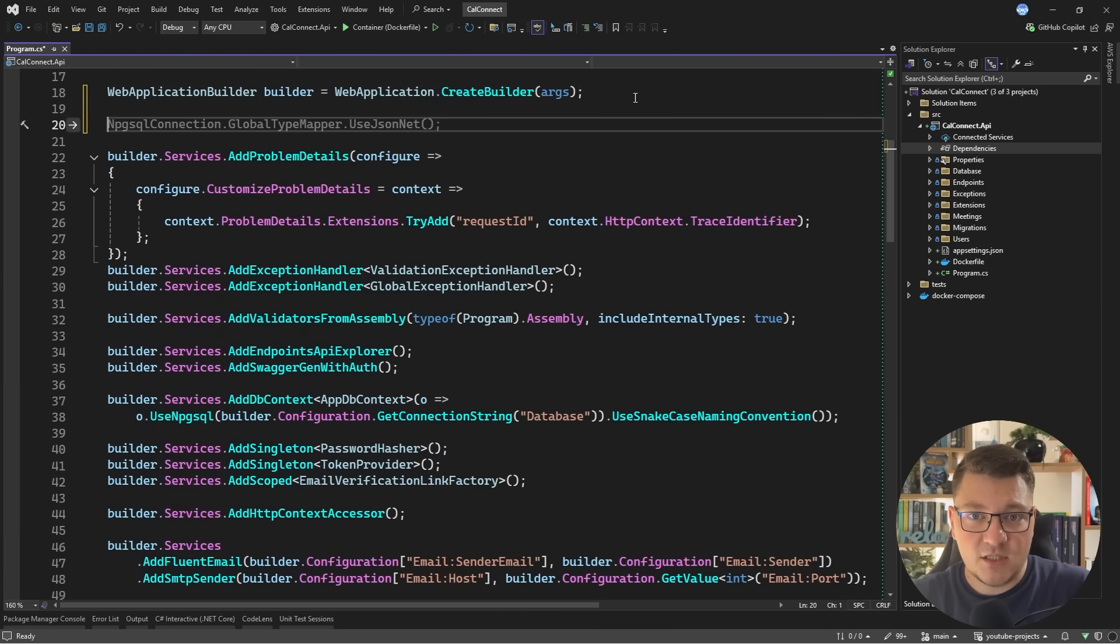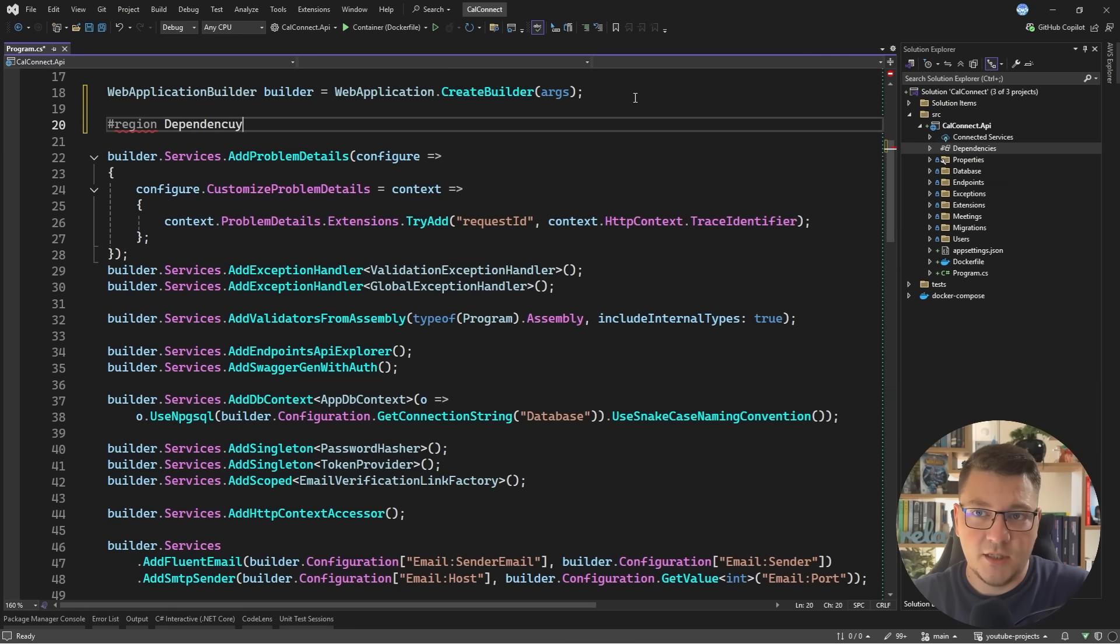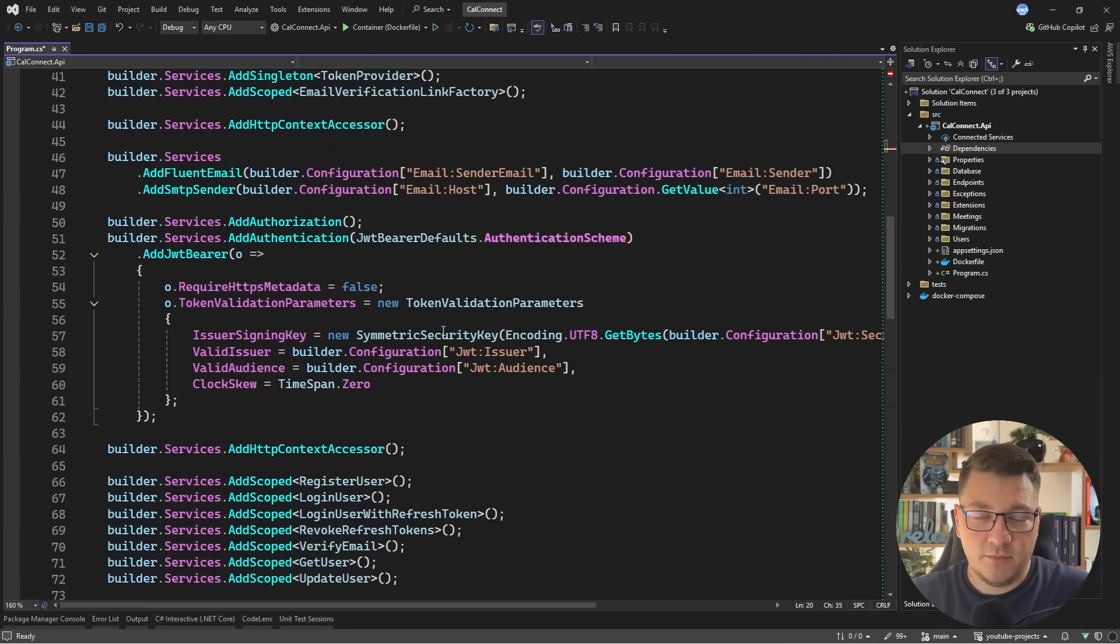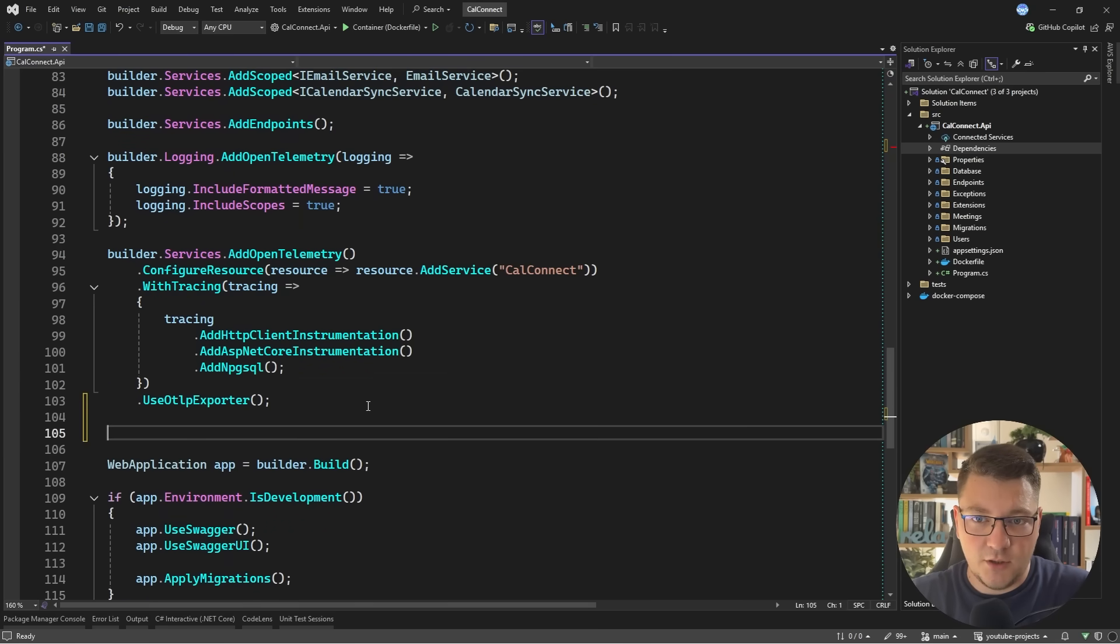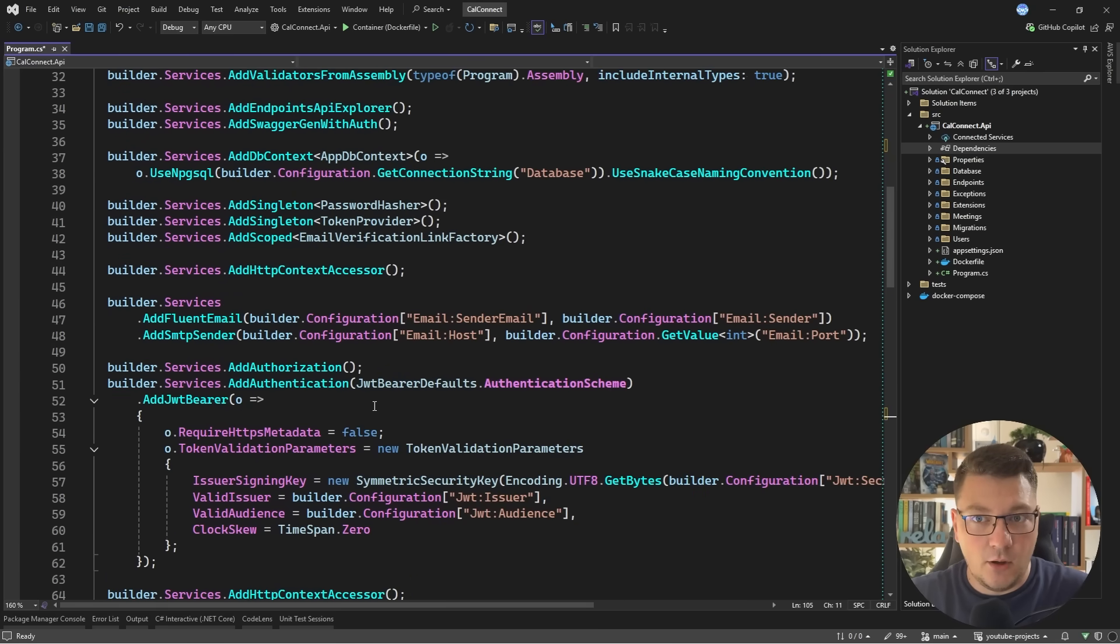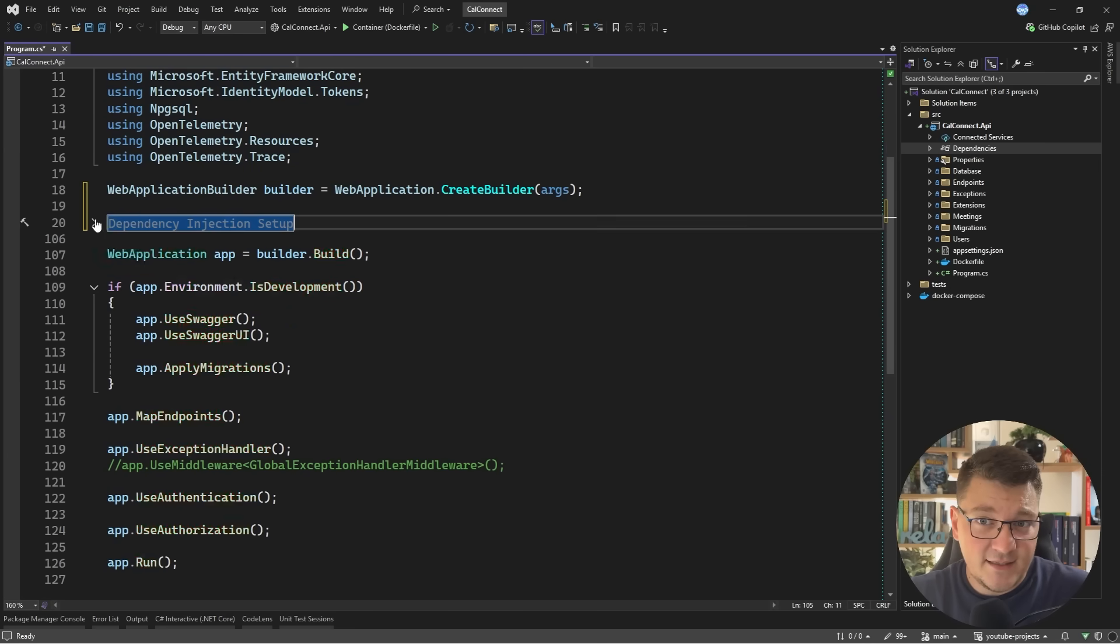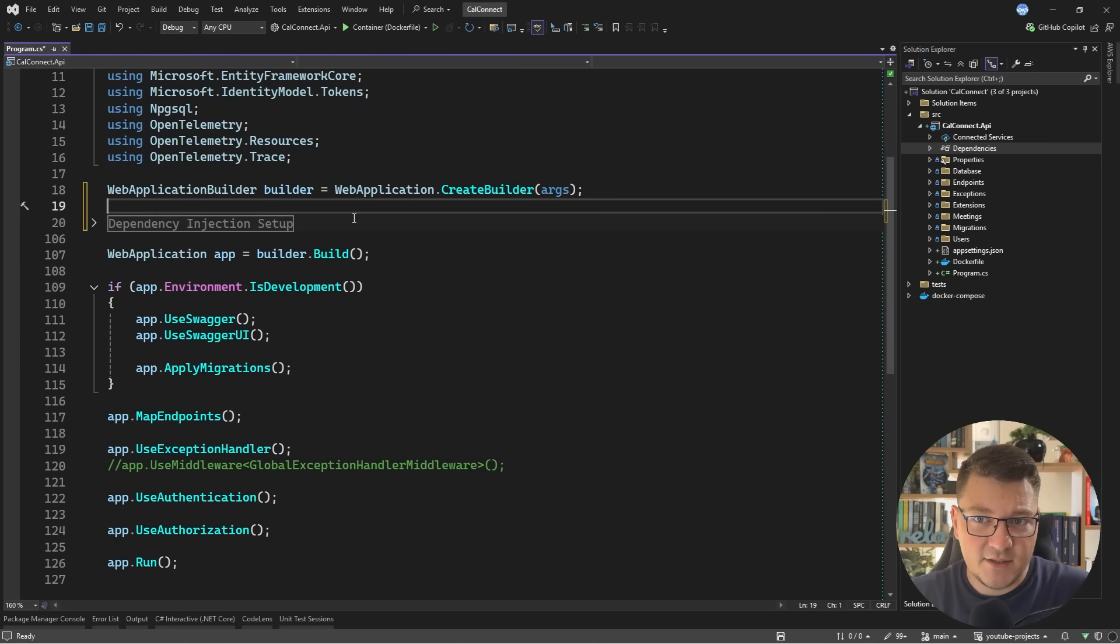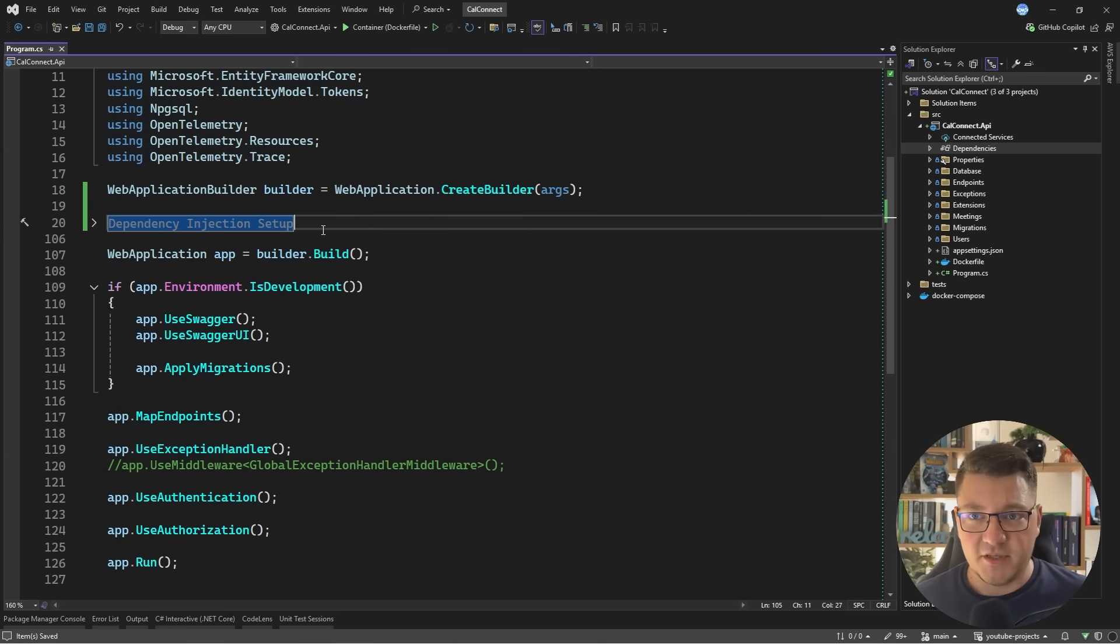So obviously the best way to solve this is by creating a region that you call dependency injection setup and then you just close the region here by saying end region and there you have it. Now all of your DI code is nicely encapsulated inside of this region and you don't have to worry about this again.